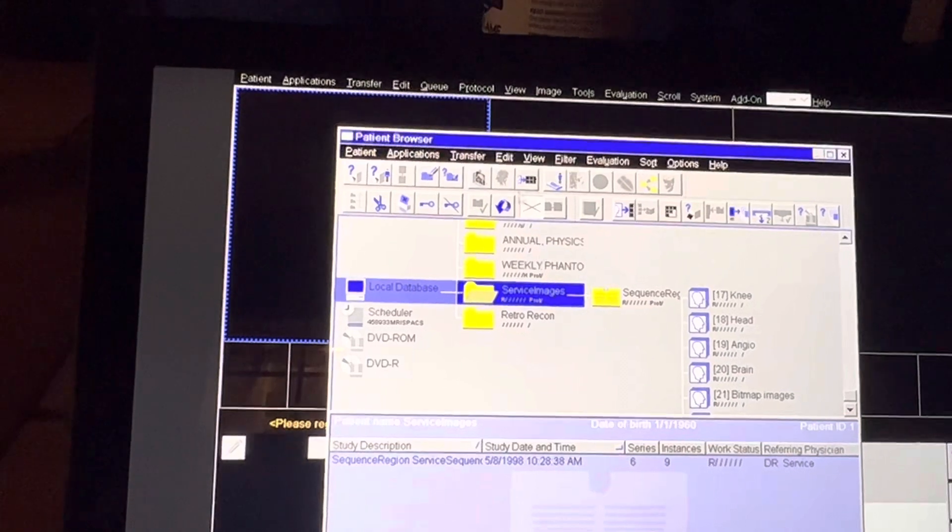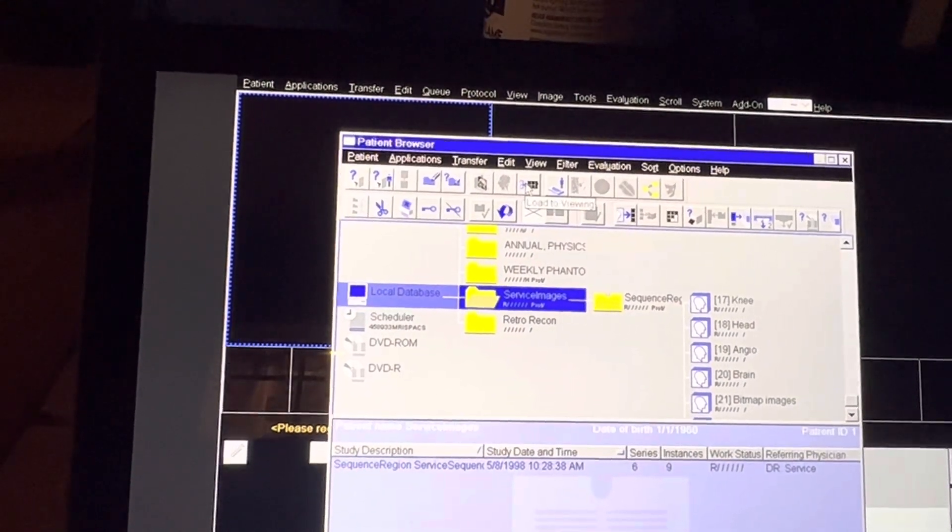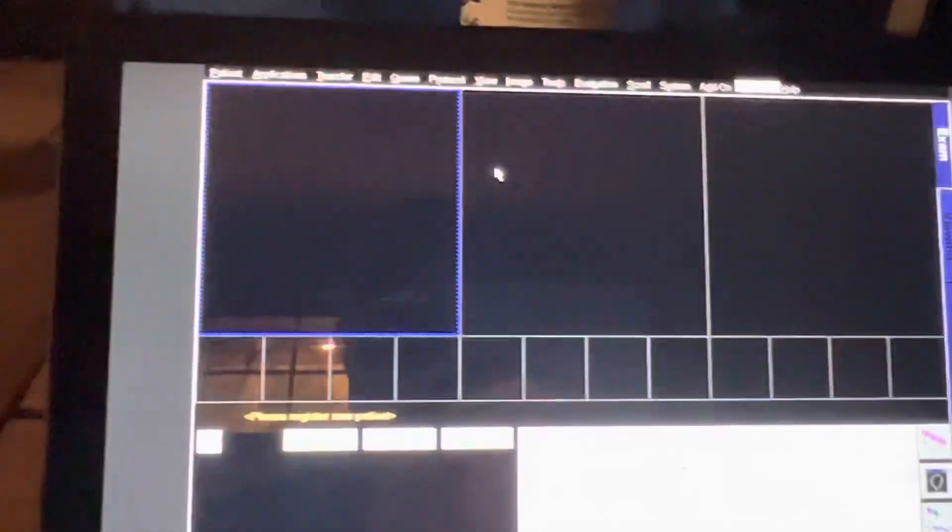But if I click on Service Images, which is the hierarchy of all of the patient, and then I click on Load to Viewing, and then I go to my Viewing tab...